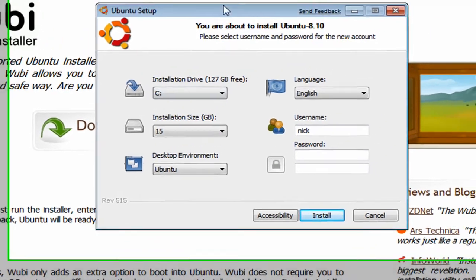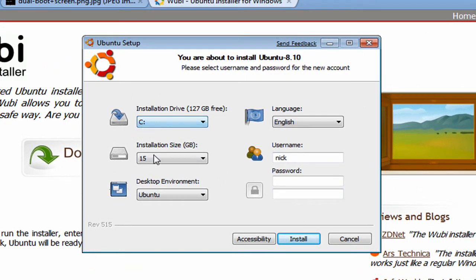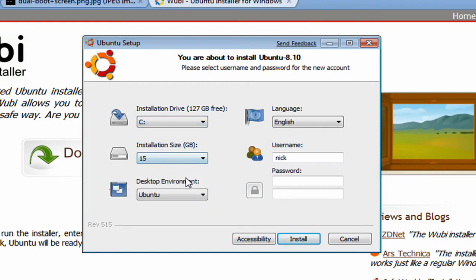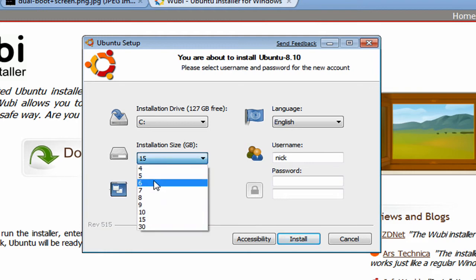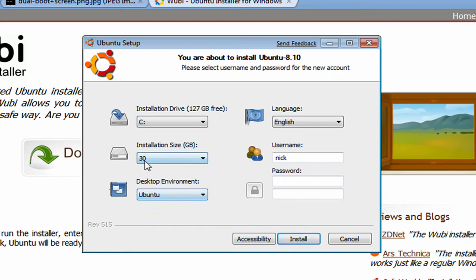Alright, so you'll come to here and choose what drive you want to save it in, whatever drive has the most memory. And installation size, minimum 15, maximum 30. I'd recommend 30 but 15 is just fine too. But I'm just going to choose 30 for this but I'm not actually going to install it.